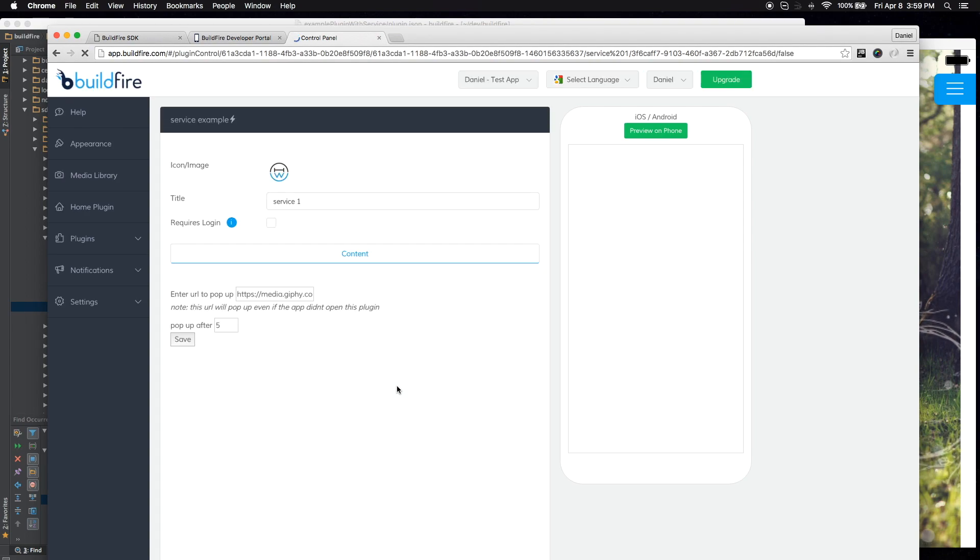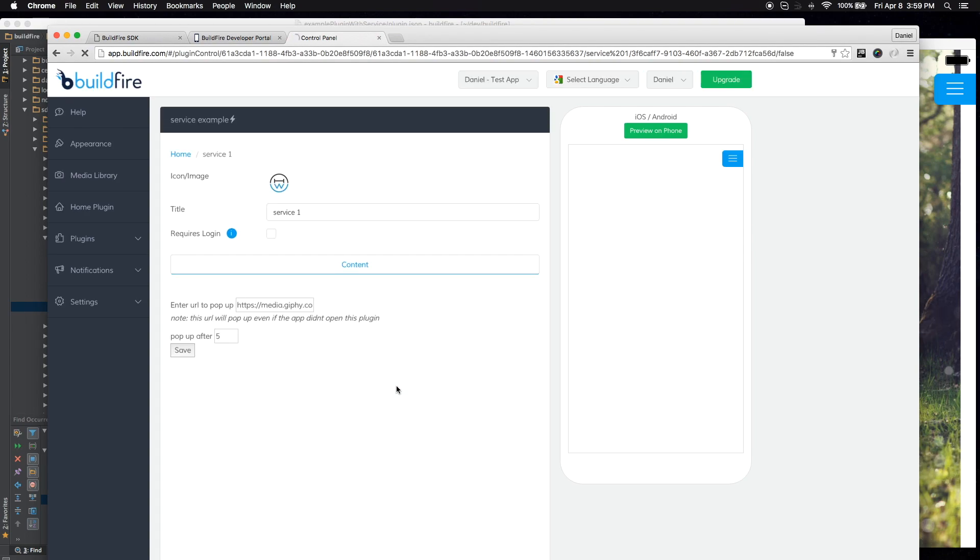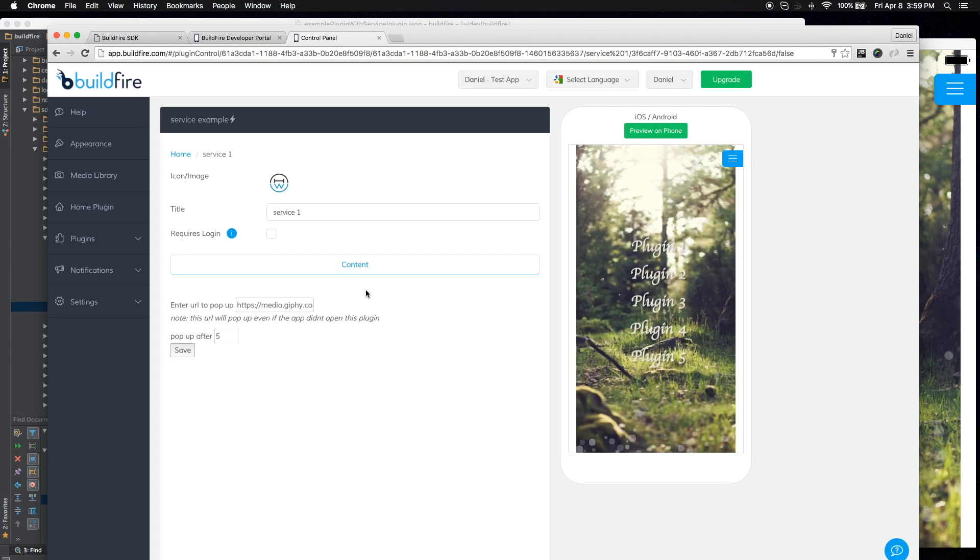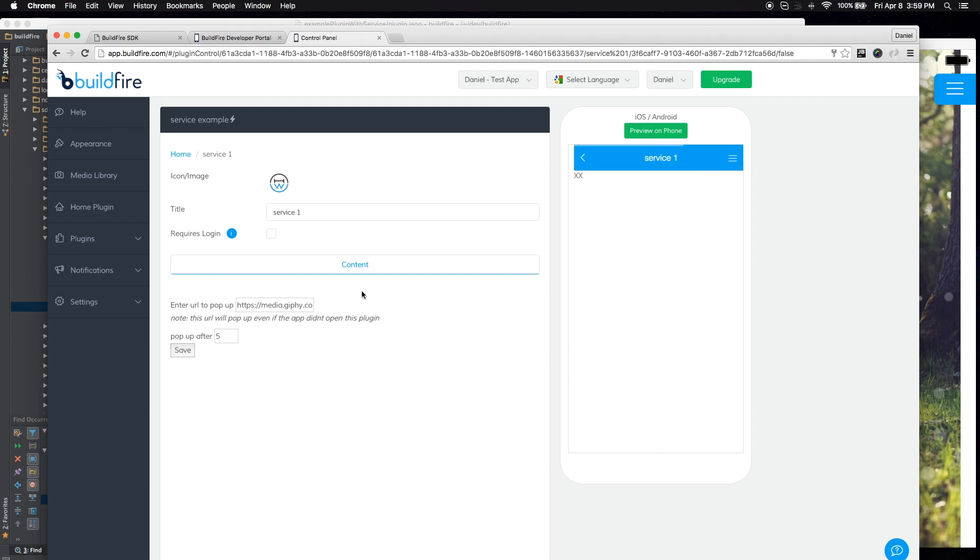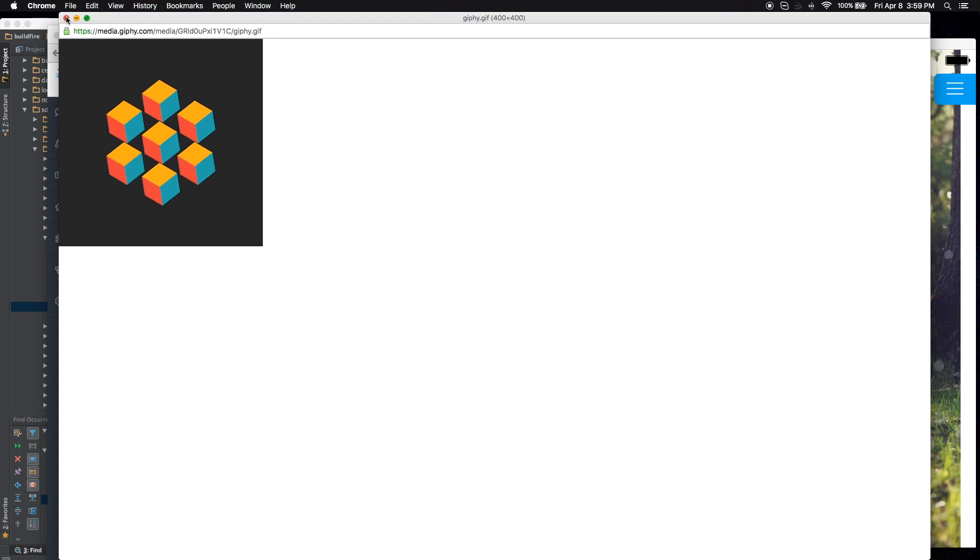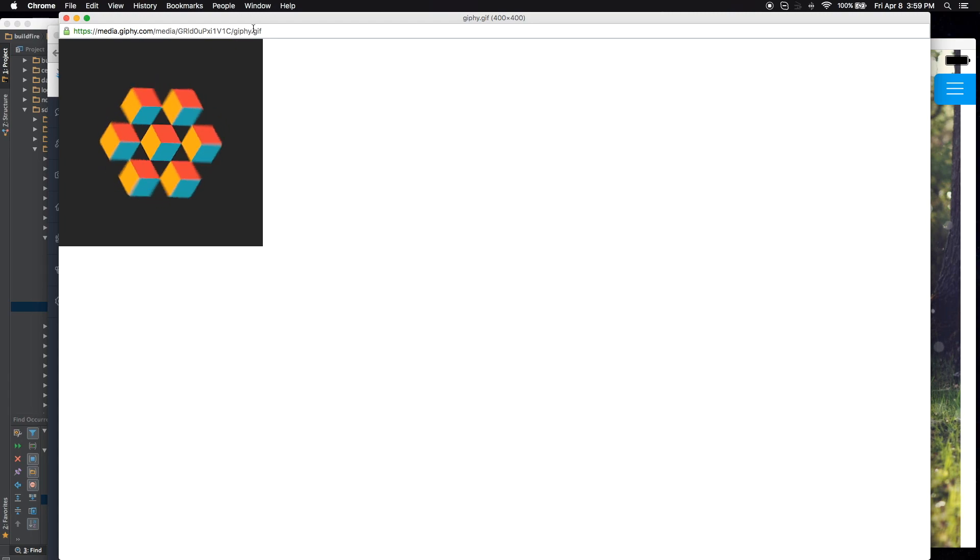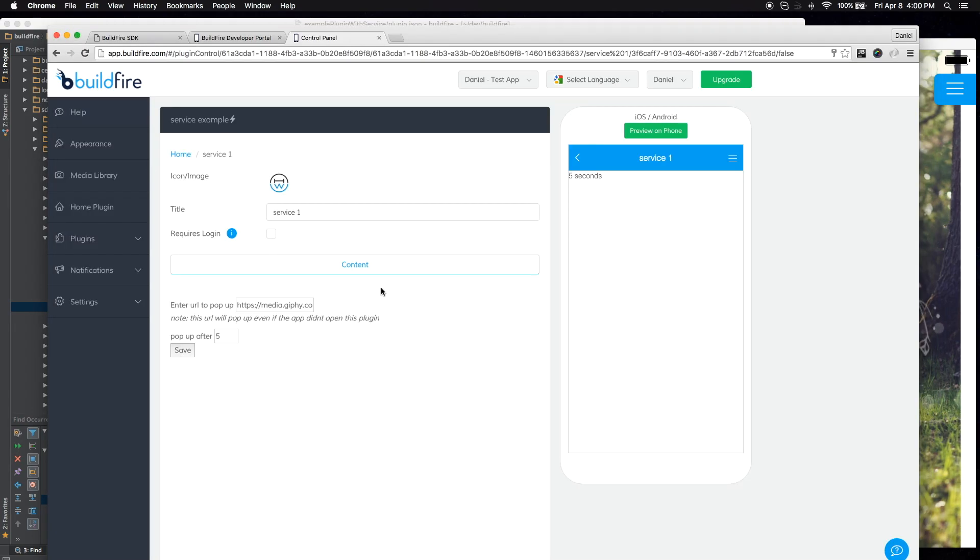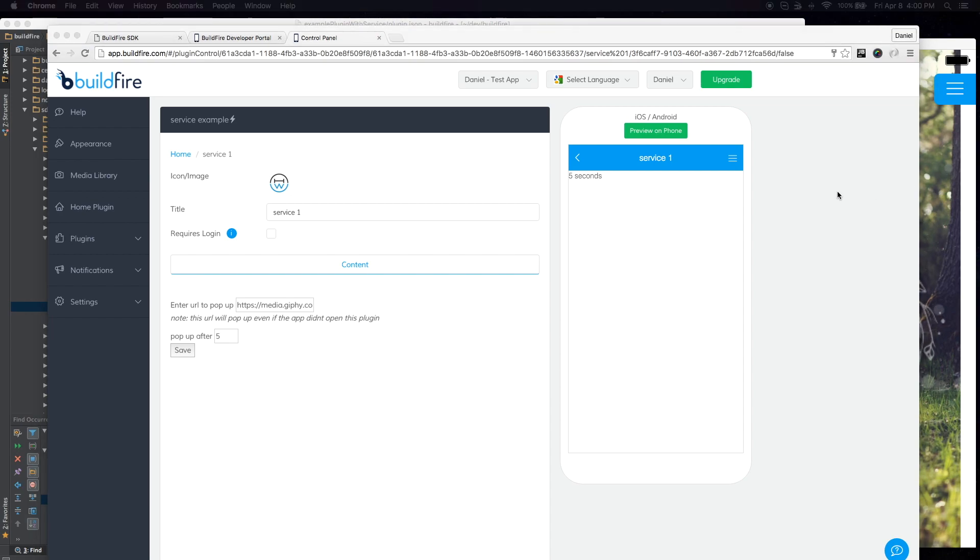And once the app first starts, regardless of whether I'm in that plugin or not, after five seconds, it's going to pop up with whatever URL that I put in there. In this case, I just put a URL to a GIF. Now, let's actually see this on the phone.